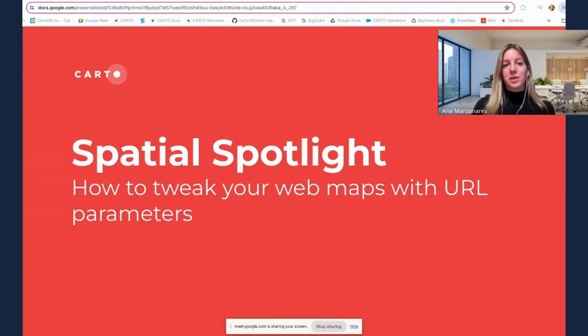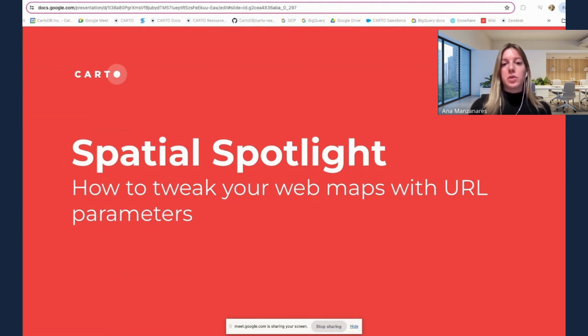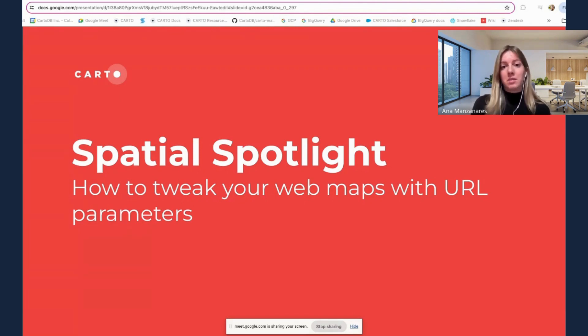Hello, everyone. Welcome to today's special Spotlight webinar. In today's session, I'm going to show you how to tweak your web maps with URL parameters. My name is Ana Mancanares and I work as a product manager here at Carto.